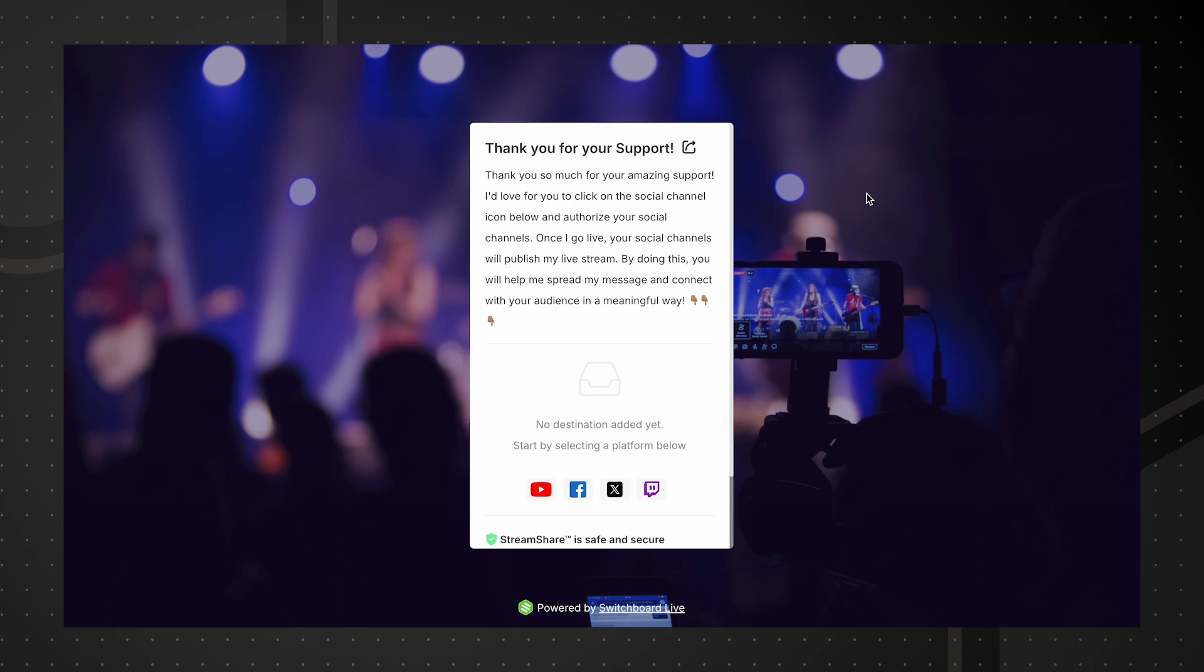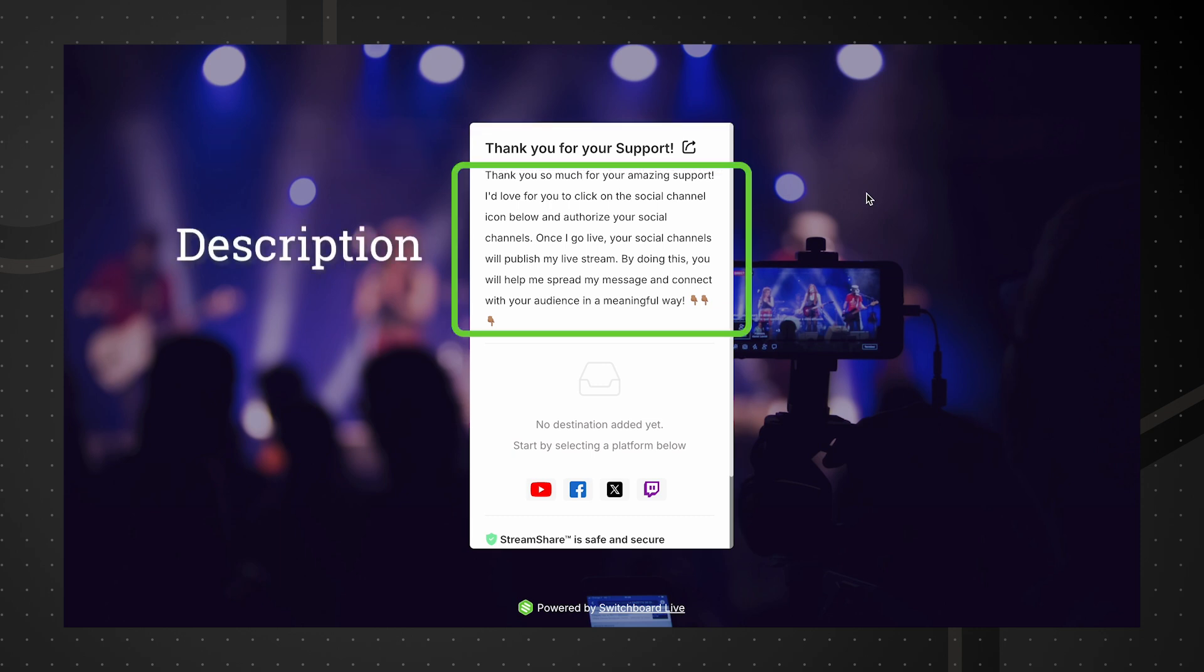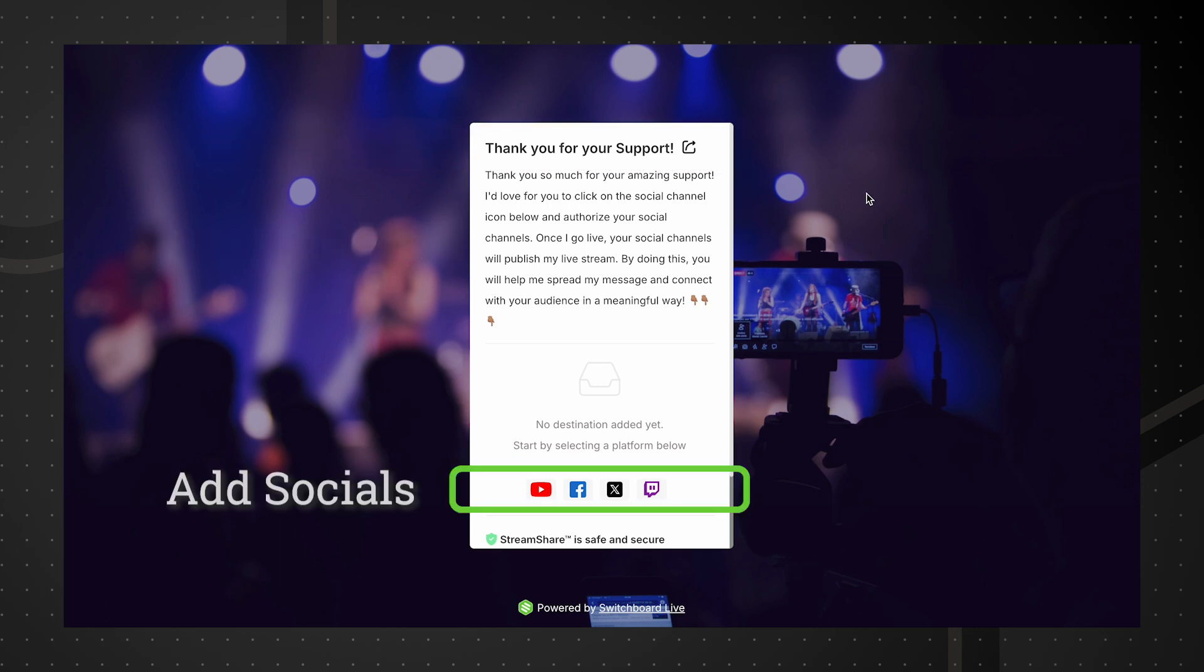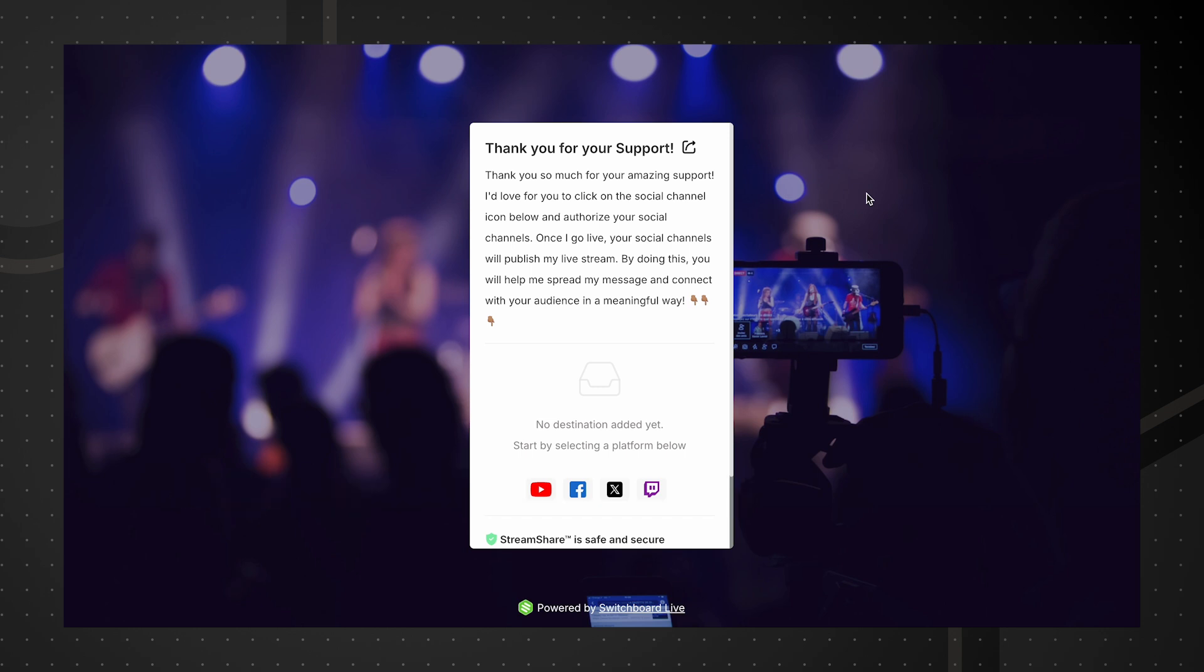This is the StreamShare page. Here is the title and description. Click on the social icons to begin opting in channels.